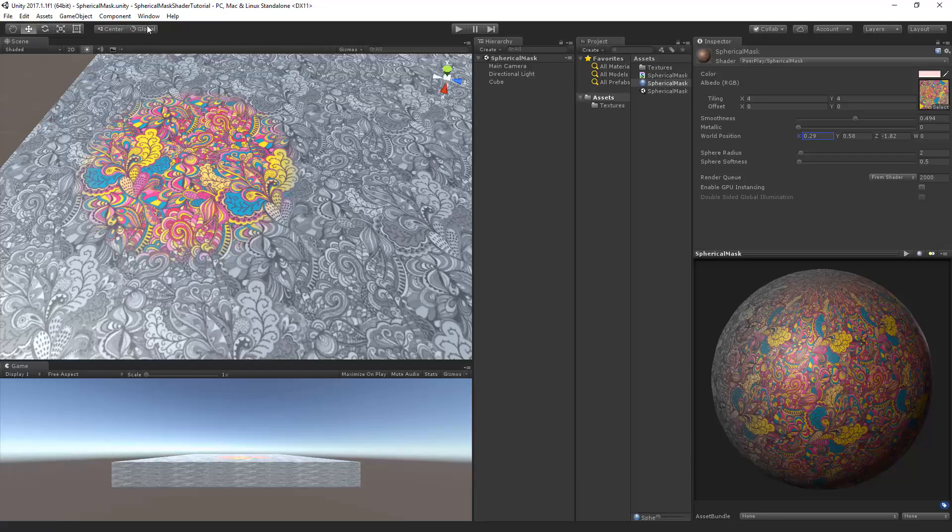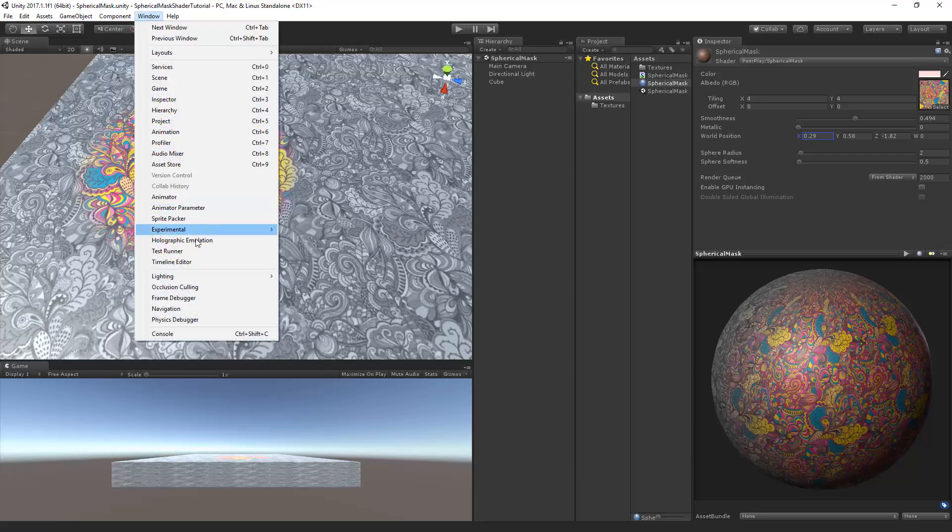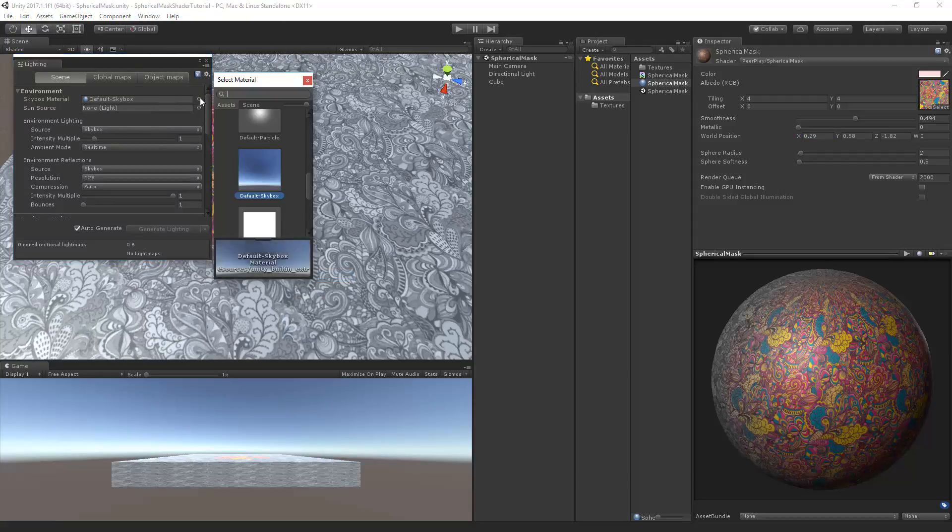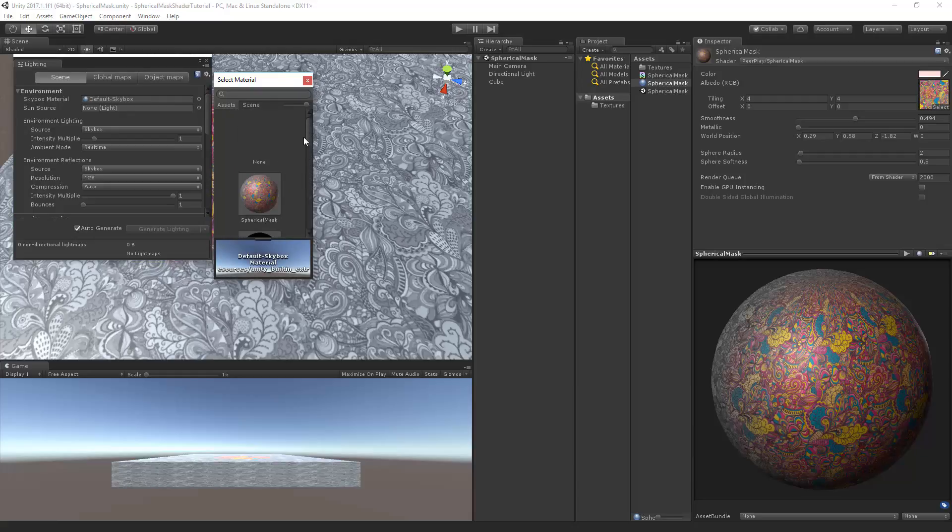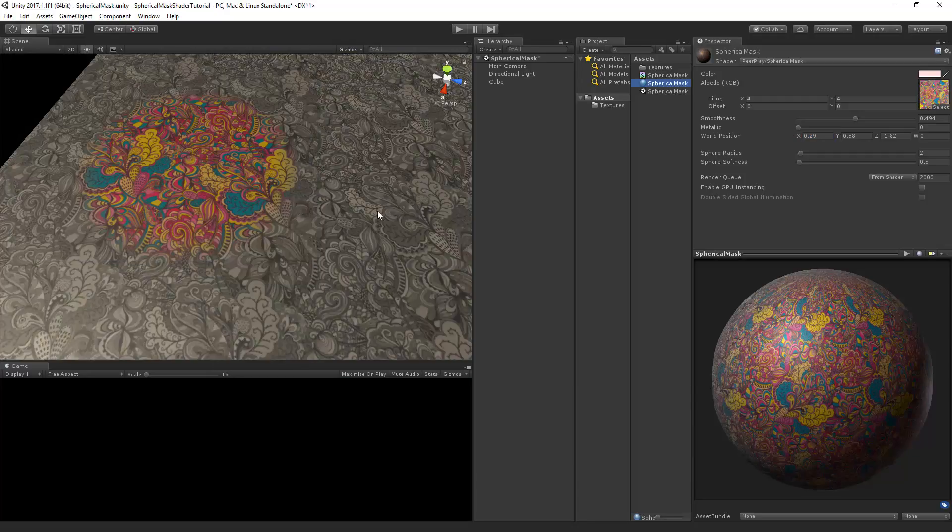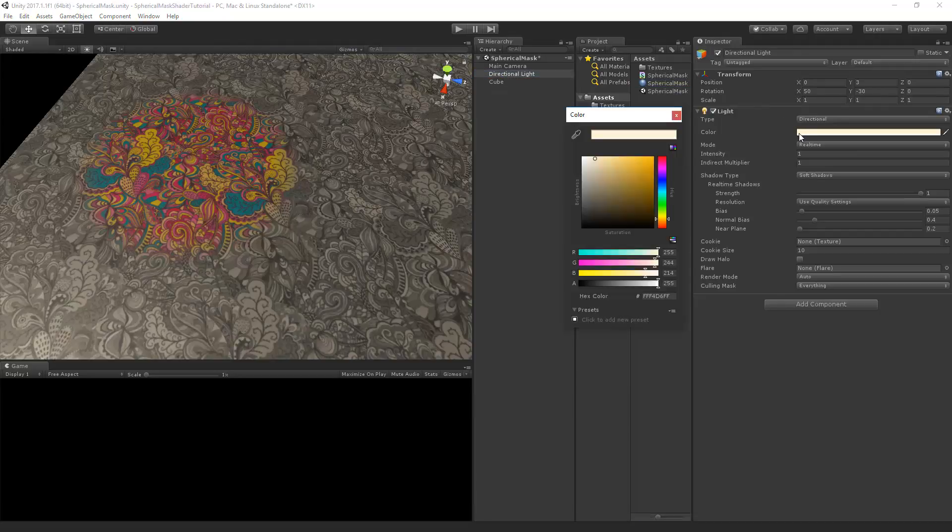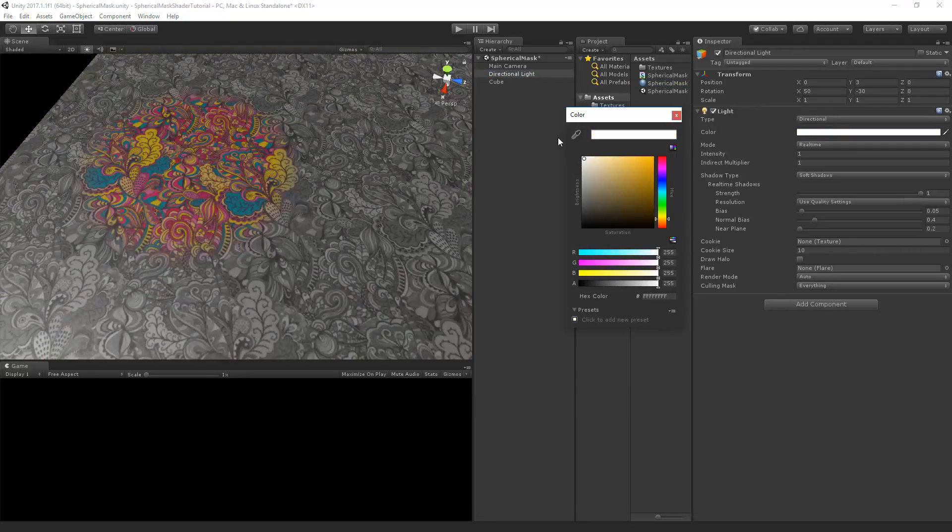So let's go over to window, go to lighting, settings. Then here at the skybox material we will go and select the frame debugger. Now go to the directional light and make sure that the light is set to white.